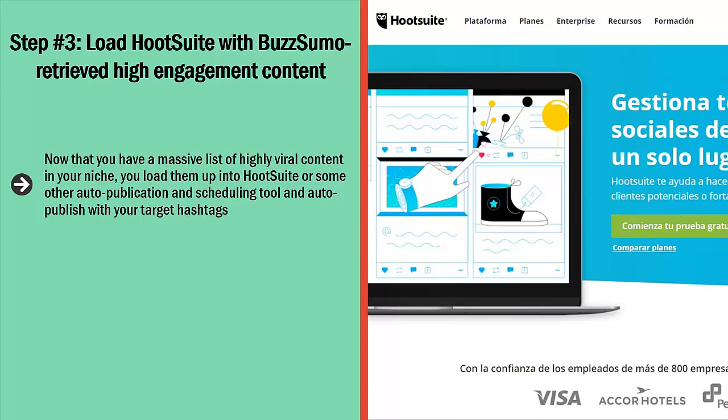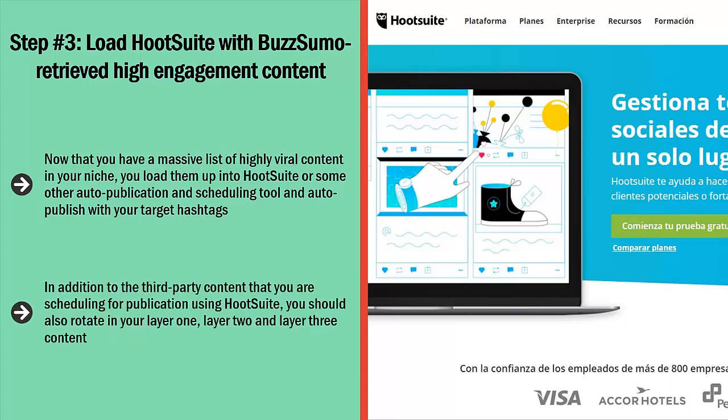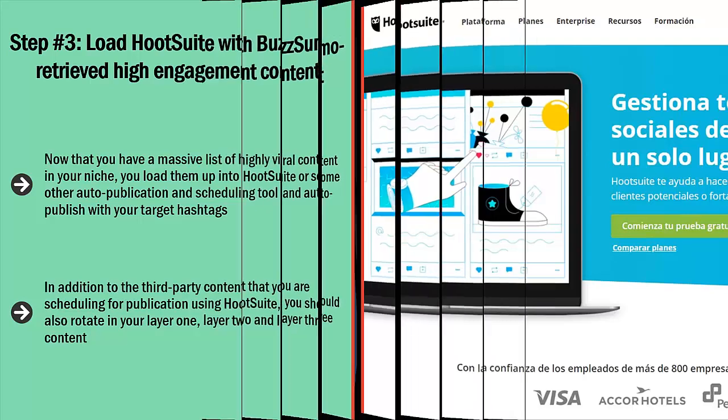This way, you get a chance at drawing traffic in more ways than one. In addition to the third-party content that you are scheduling for publication using Hootsuite, you should also rotate in your Layer 1, Layer 2, and Layer 3 content. Use a link shortener service like bit.ly. For each of these tweets, rotate among your target hashtags.